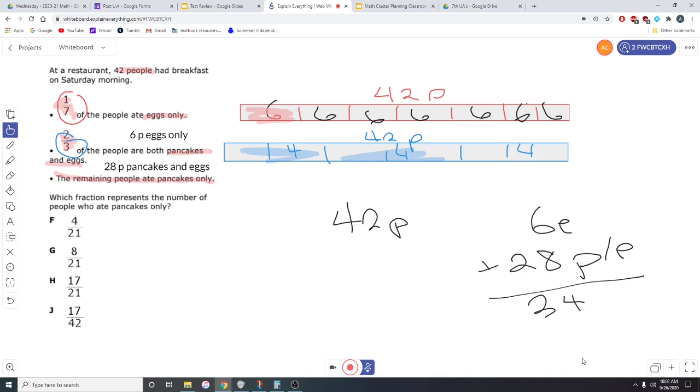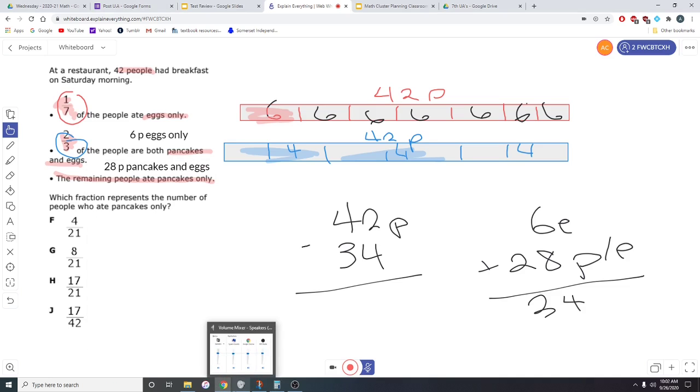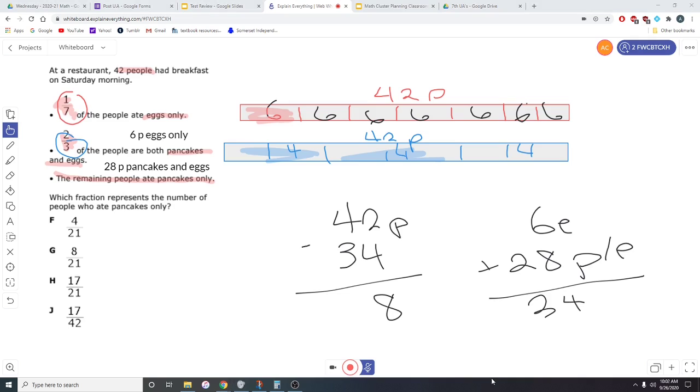We want to know the remaining out of the 42. So let's subtract the 34 from the 42. 42 minus 34 gives us eight people. That is eight people who ate only pancakes.